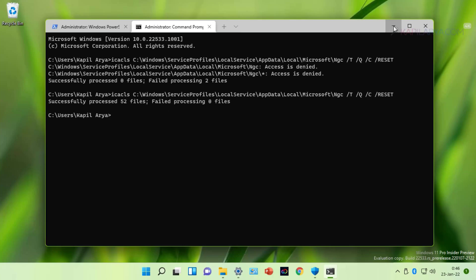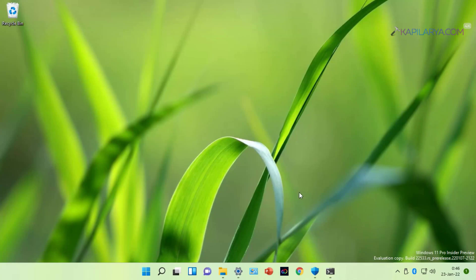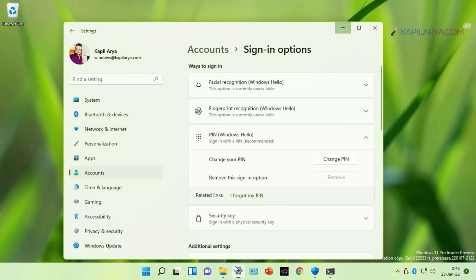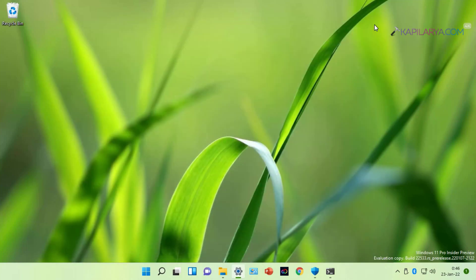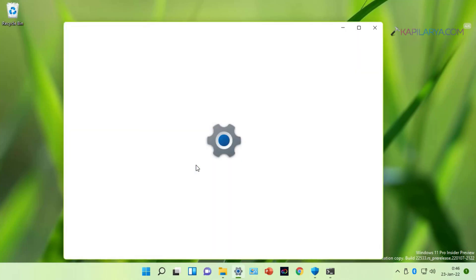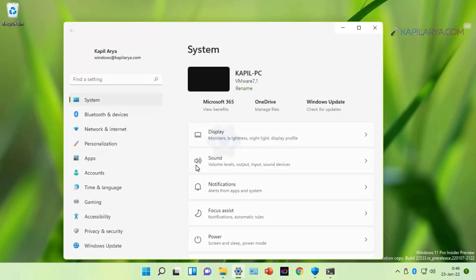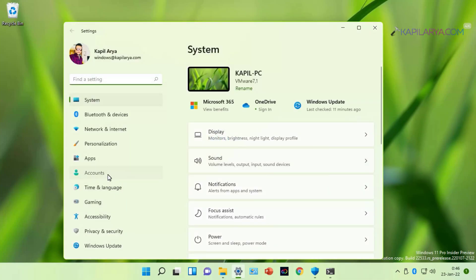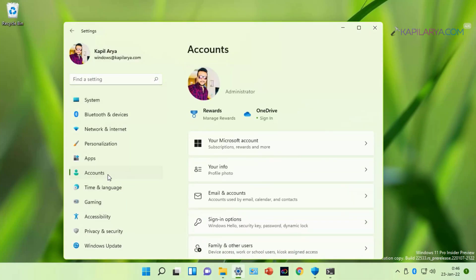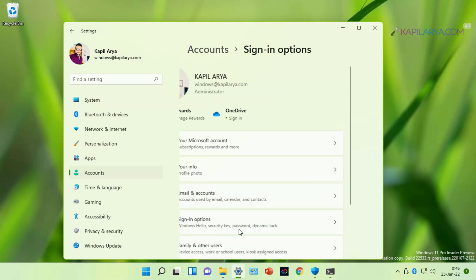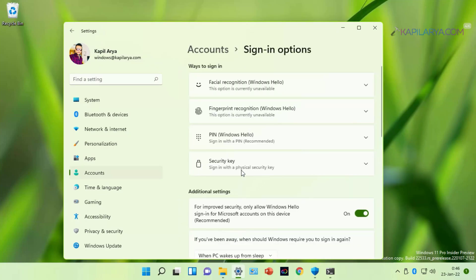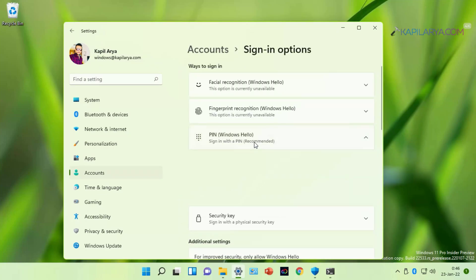You can now close the Command Prompt or minimize it and go back to Settings app. Still the remove option is grayed out. So we will close the Settings app and reopen it. Again go to Accounts. Sign-in options. Under PIN.